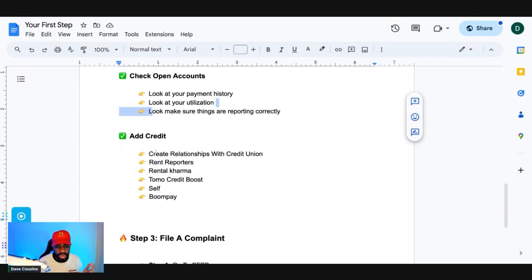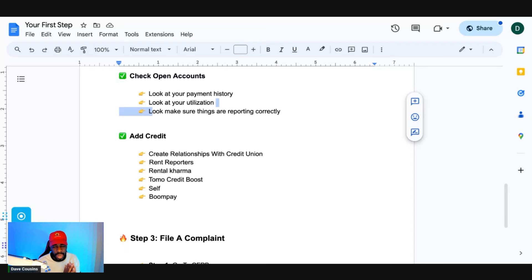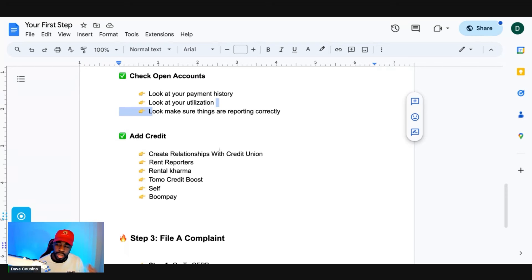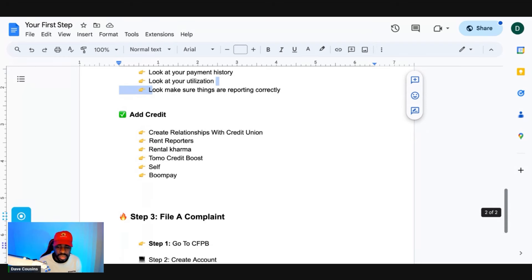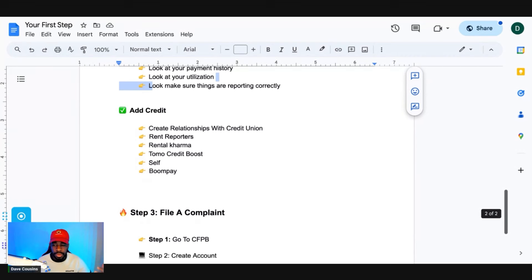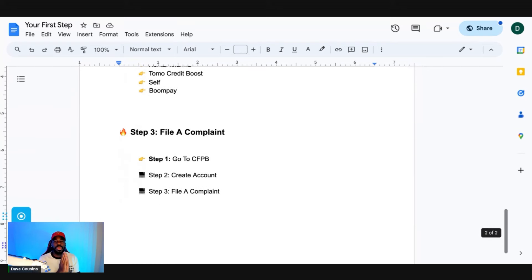If you don't have credit, add credit now. You can create a relationship with a credit union, or use credit-building services like Tomo, Credit Boost, Self, or Boom Pay. Most importantly, create a relationship with a credit union bank because they are more lenient and often have no-credit-check products — like a secured loan or credit builder products. Ask specifically for no-credit-check or secured loan options.